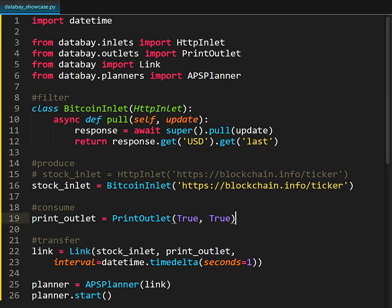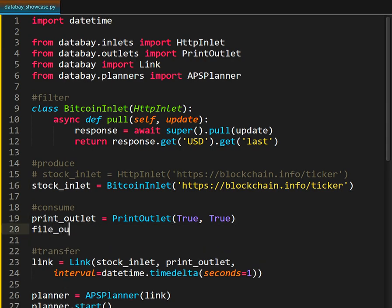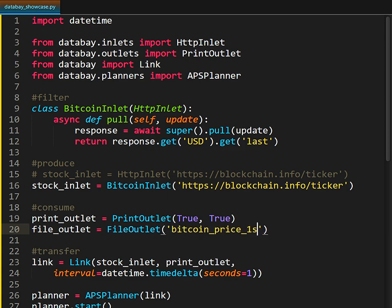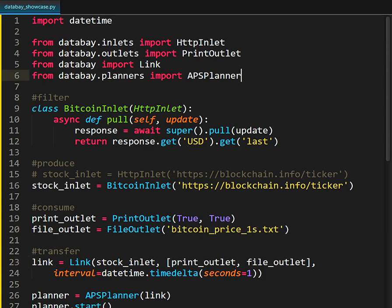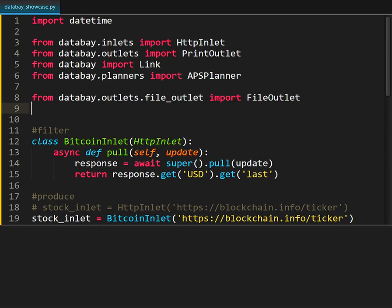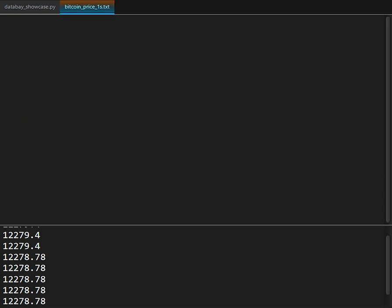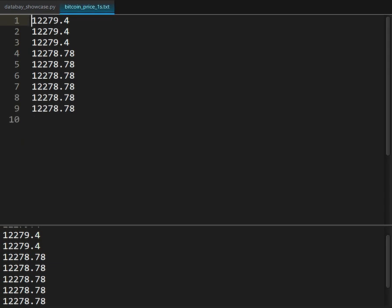To do that I'm going to define a new consumer that is going to be pointing at a text file and I'm simply going to add that to the existing data flow and just like that the results are being streamed to the print consumer that we defined earlier as well as to the text file thanks to the file consumer we added later.